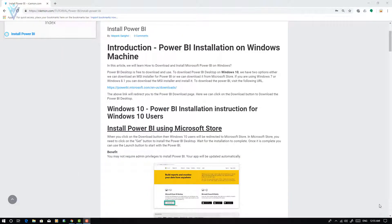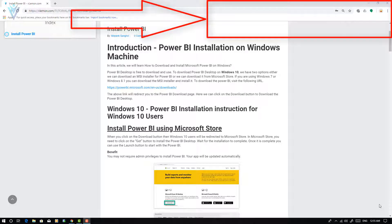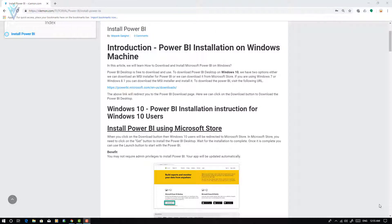For this video, we are going to refer to this blog post. The blog post URL is available in the description of this video or you can click on the notification icon. This video is the first video in our Power BI tutorial series. After this video, we will learn about the Microsoft Power BI Desktop user interface.